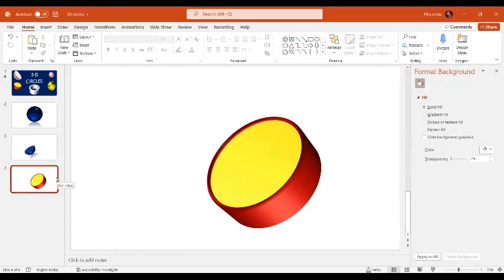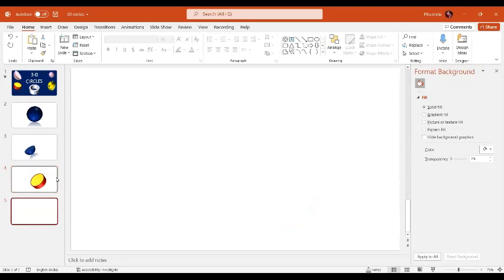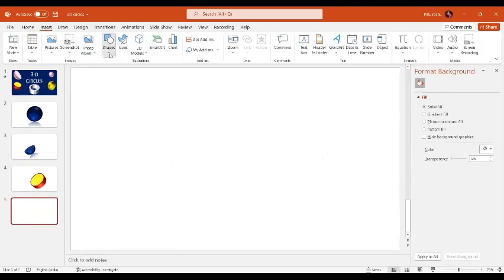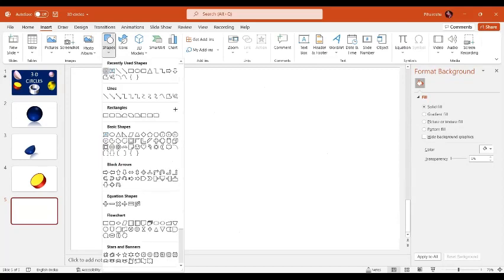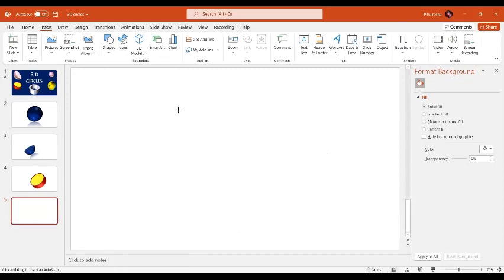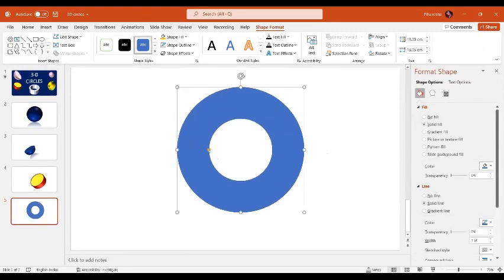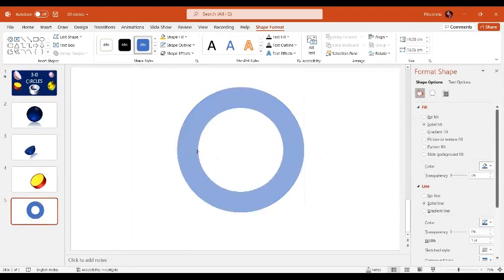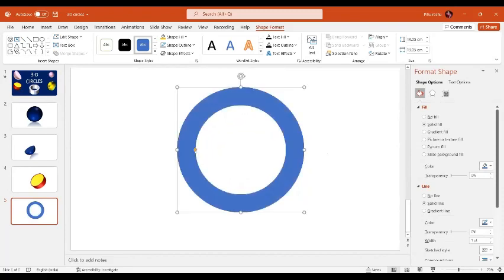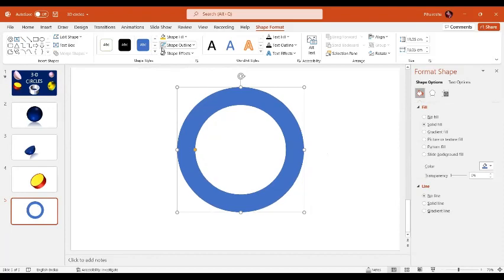Let's press Enter for a new slide. Now I'm going to insert the Donut shape. By pressing the Shift key, insert the donut, and by moving the yellow handle you can change the inner ring width.